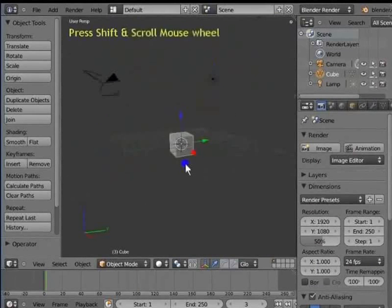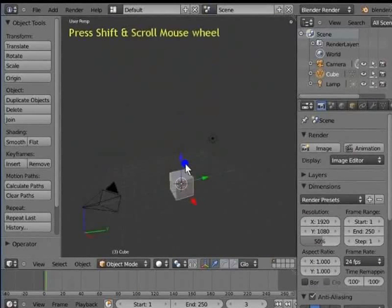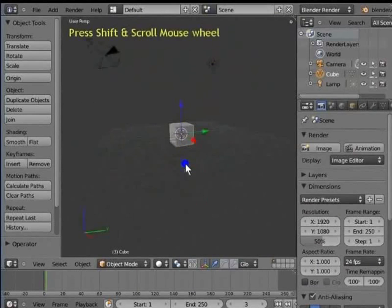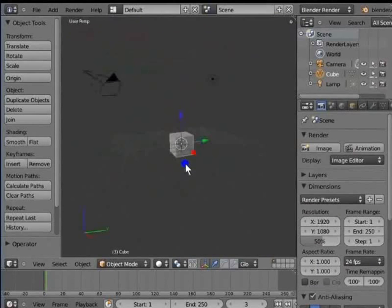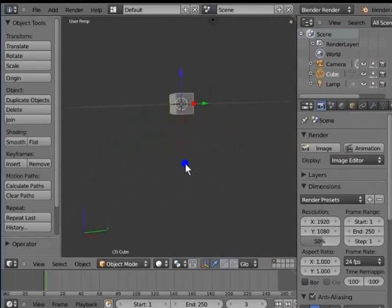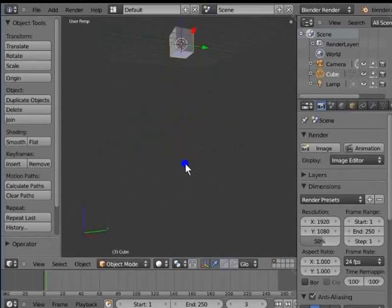Now hold Shift and scroll the mouse wheel up and down. The scene pans up and down. This is the second method of panning the view. Hold Shift and scroll the mouse wheel downwards — the view pans downwards. Hold Shift and scroll the mouse wheel upwards — the view pans upwards.